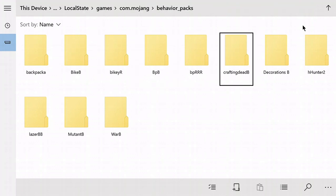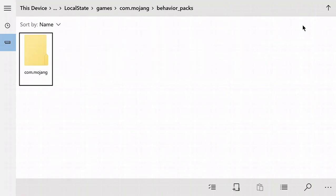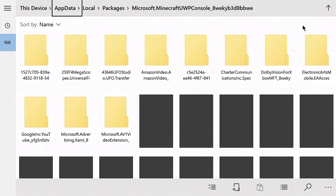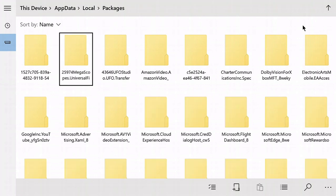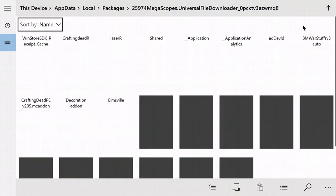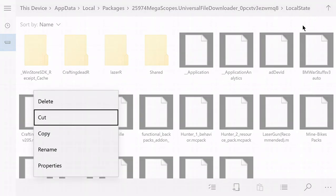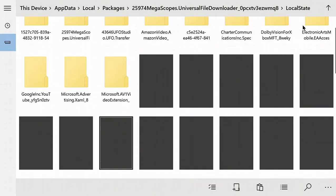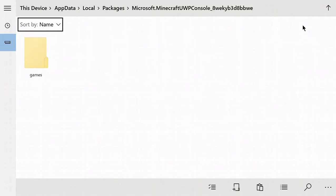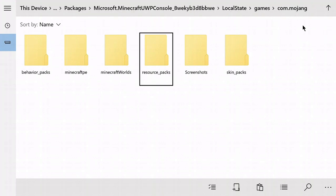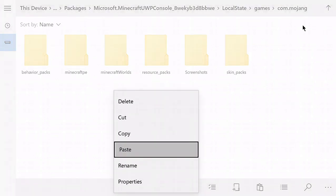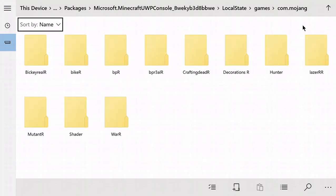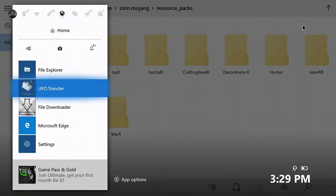After that, just press B a couple of times. Go back to Megascope Local State, Crafting Dead Resource, now we're gonna cut that and repeat the same process. But instead of putting it inside the behavior, we're gonna put that right inside the resource. Let's just check if she's in there, and yep she's right there.